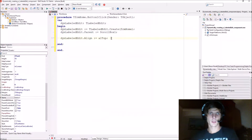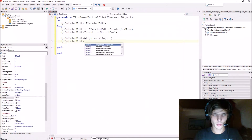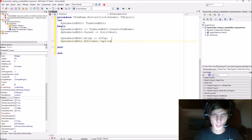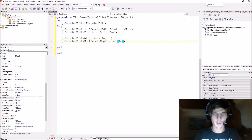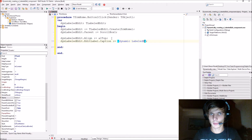Now let's go and say 'dinLabelledEdit.EditLabel.Caption'. Let's give the caption — let's say 'Dynamic Labelled Edit'.